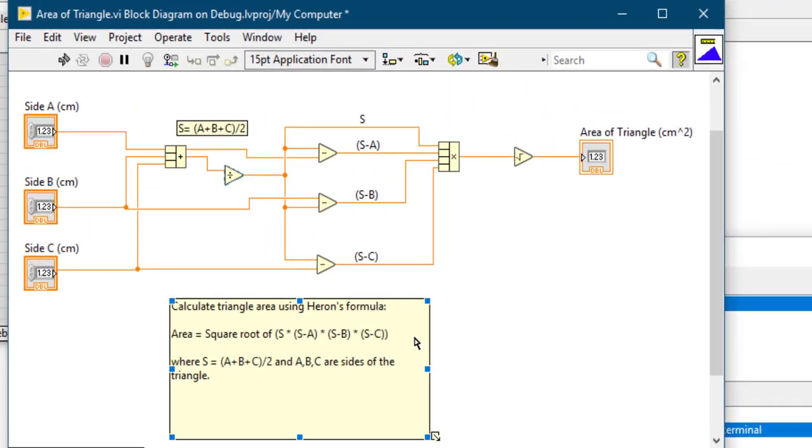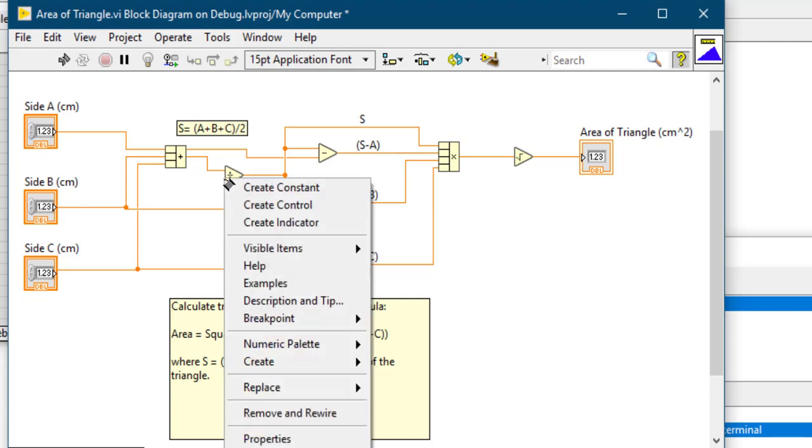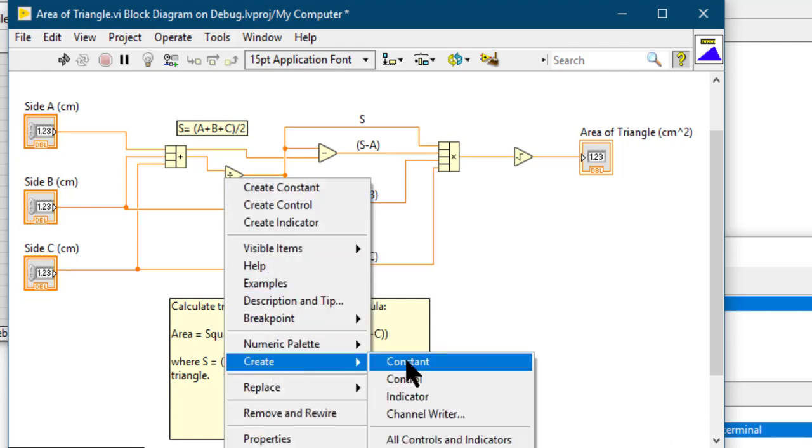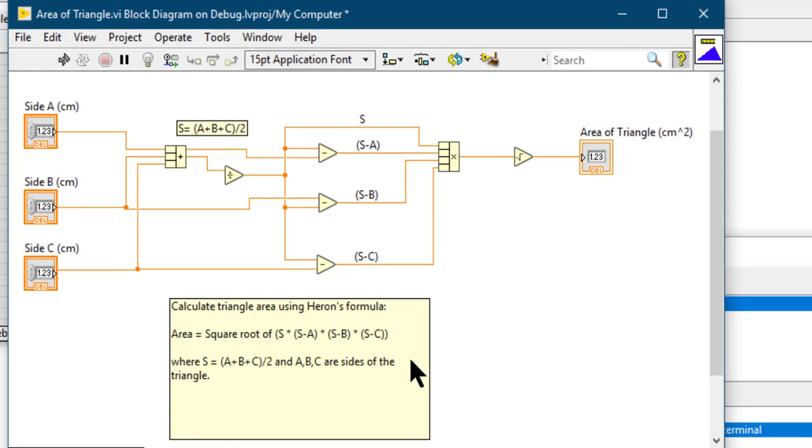Yes, indeed. The divide function input should have a second input present. Since it is not, LabVIEW cannot execute the code. Once you fix it by providing it with a constant or a control, the run button becomes runnable again.